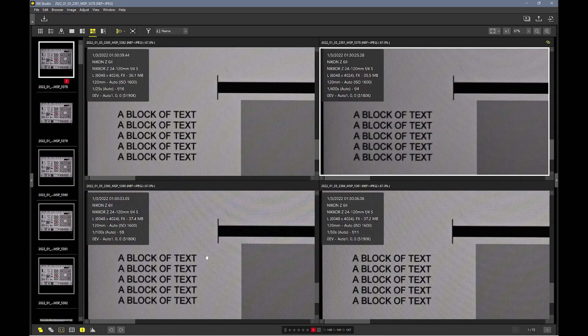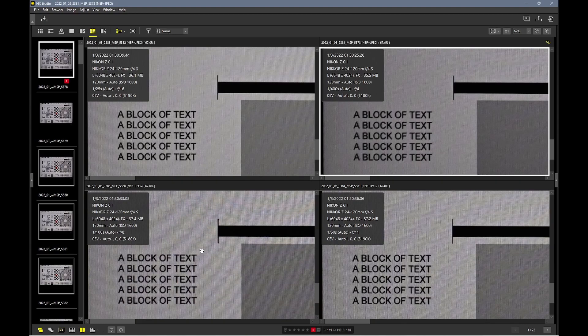So I think the sweet spot is f8 and f11 for this lens. It's a lens that you're supposed to use between f8 and f11 anyway, with the designers' goal in mind.